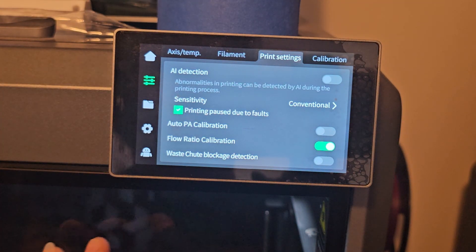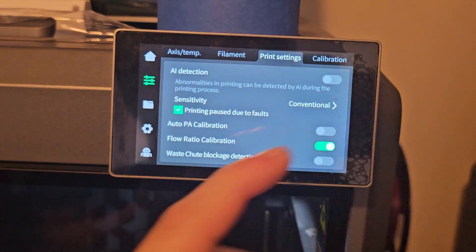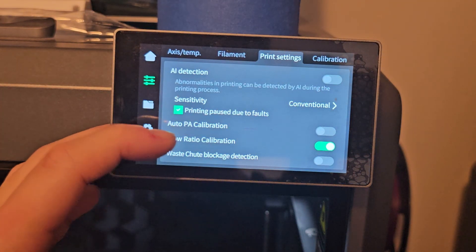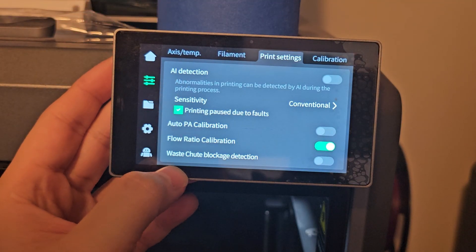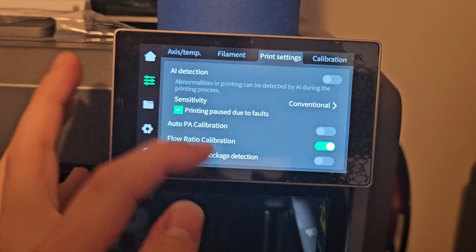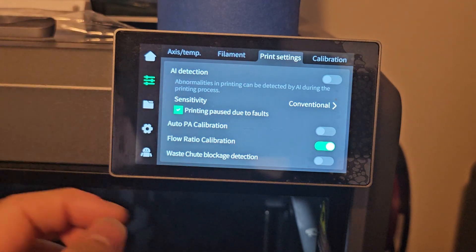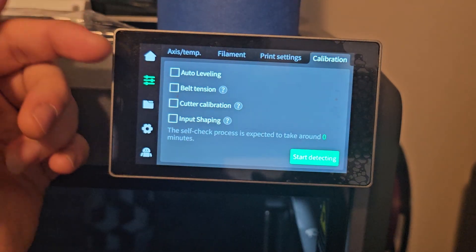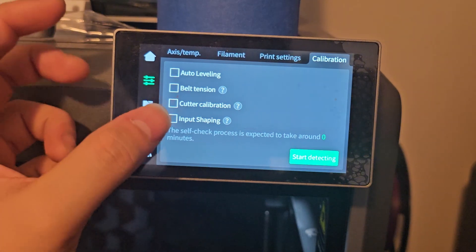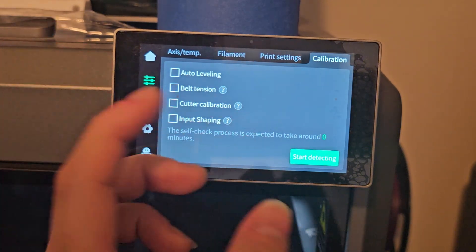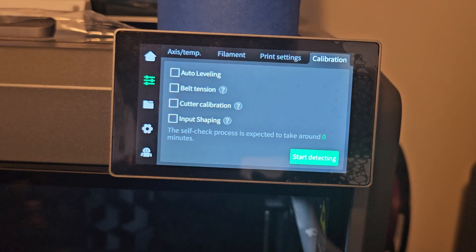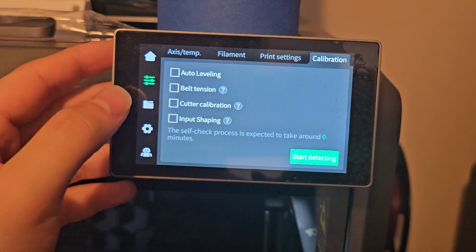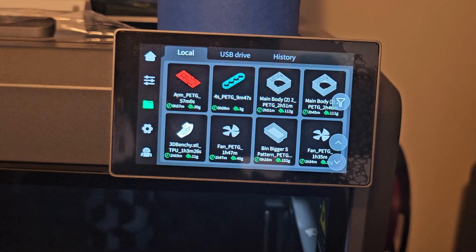Let's go to Print Settings. You can turn on AI detection - it will use the camera to detect spaghetti or poor printing. You can do an auto PA calibration while printing, flow calibration while printing, waste trough blockage detection - all these settings let the printer know when to stop if something is wrong. Under Calibrations you can do auto leveling, belt tensioning, cutting calibration, and input shaping. You can click Start Detecting and it will run all of this - it's like a soft reset for your 3D printer.